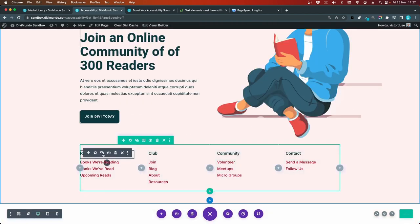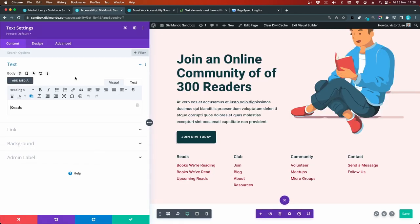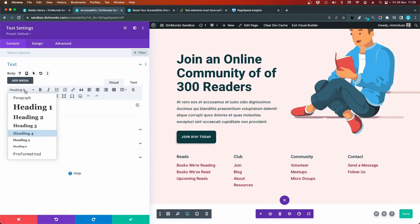These are H4s. And I think we should change that. We can see here an h4 to an h2.